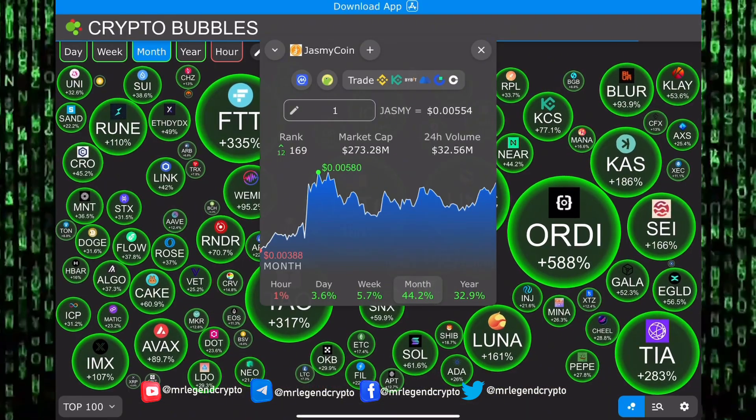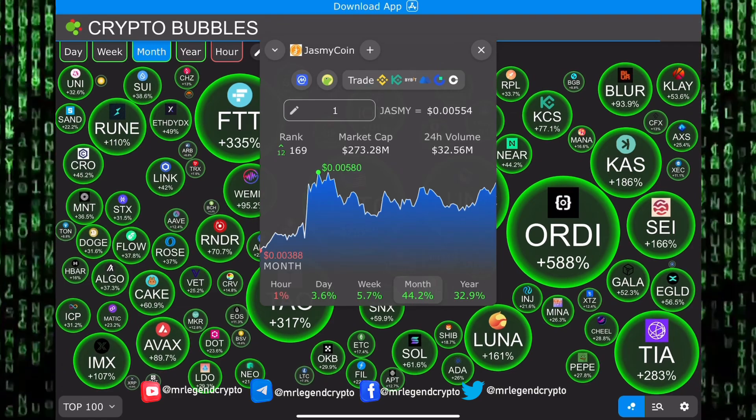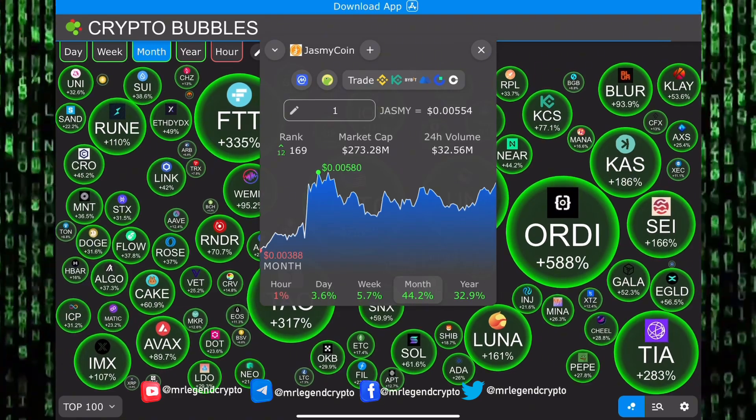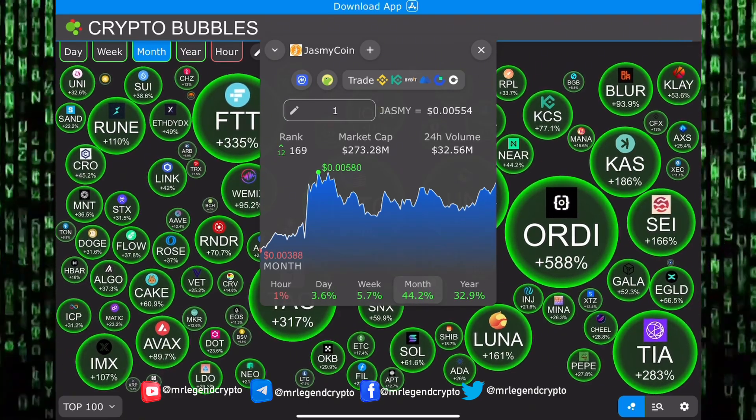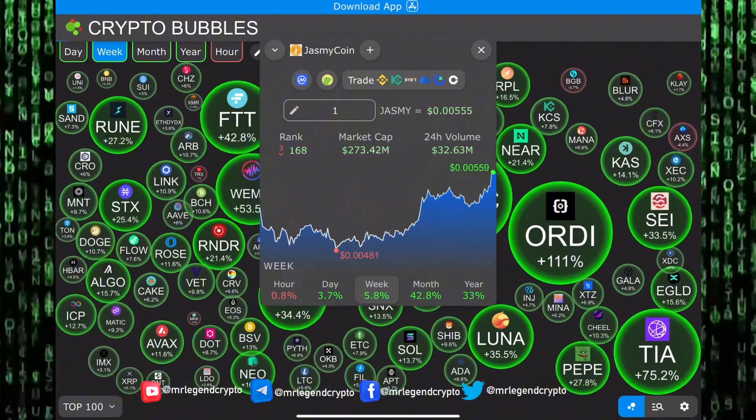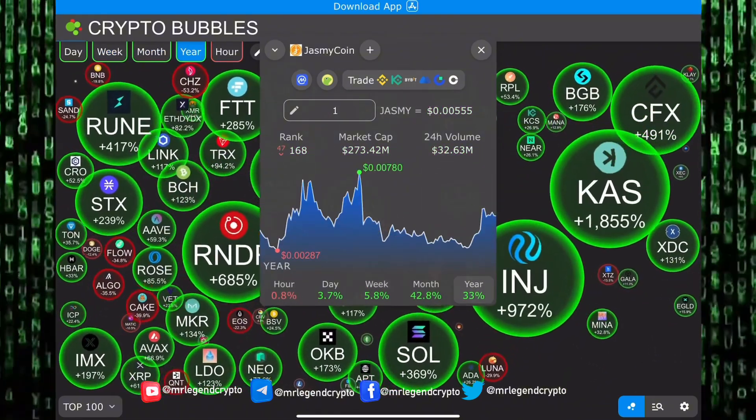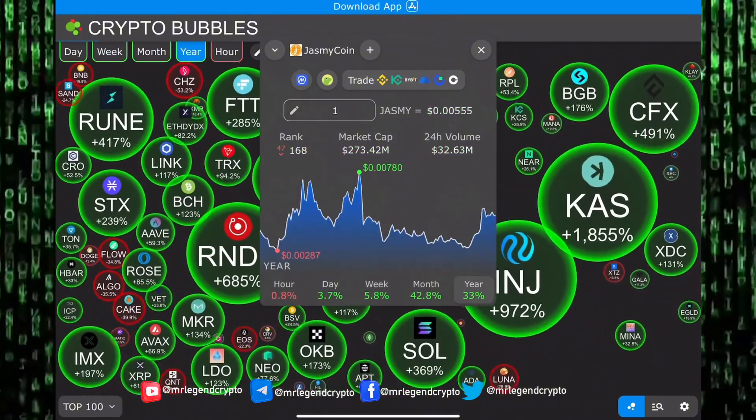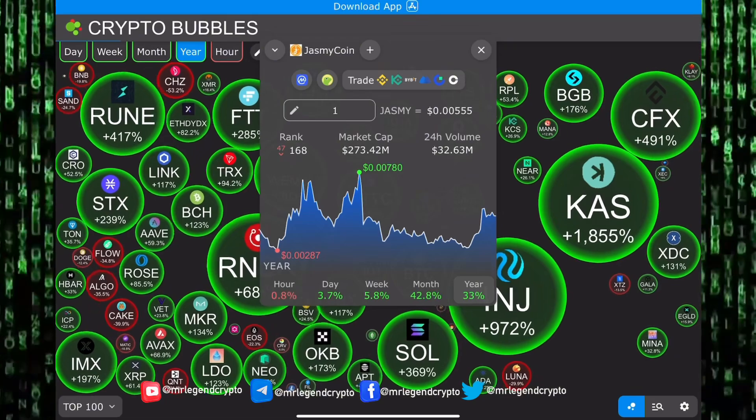On my own, I will be selling for some sweet profit at that $0.04 region. So guys, drop it out to the comment section. Are you hyper bullish? Are you adding more to your JasmyCoin? Where you're going to be selling for some sweet profit? Thank you for watching this video. Don't forget to subscribe to this channel for more awesome videos like this.